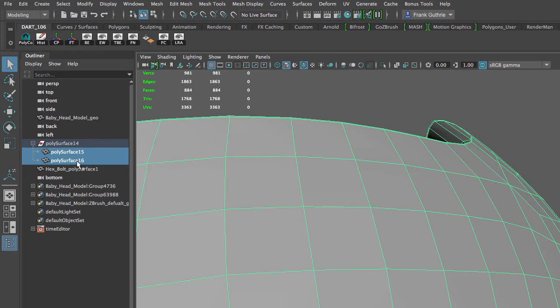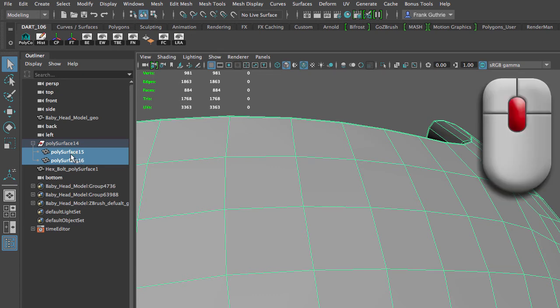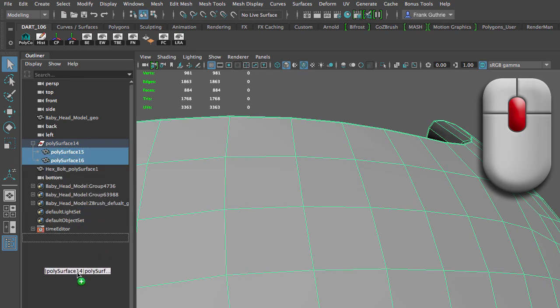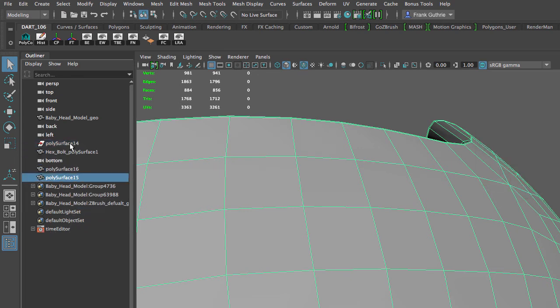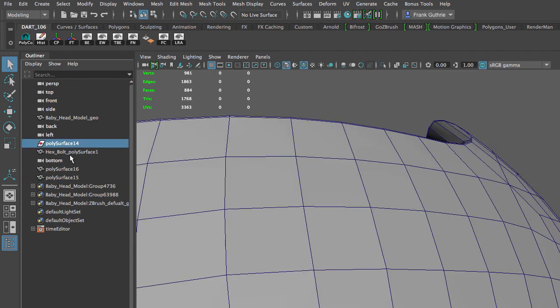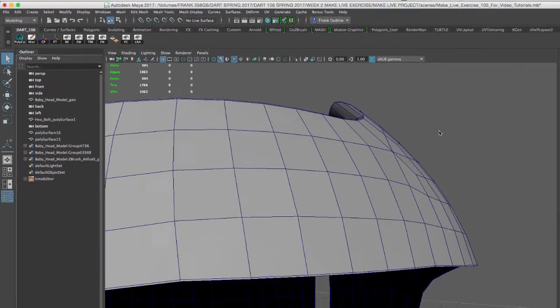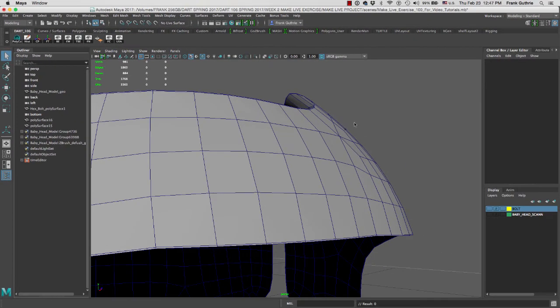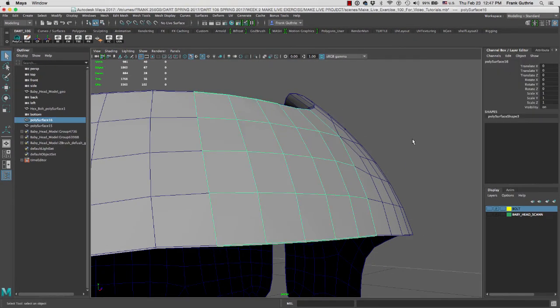Now select these two objects and hold middle mouse, then drag them out to the bottom of the Outliner. You can select that group and delete it. This is how we duplicate faces in Maya.